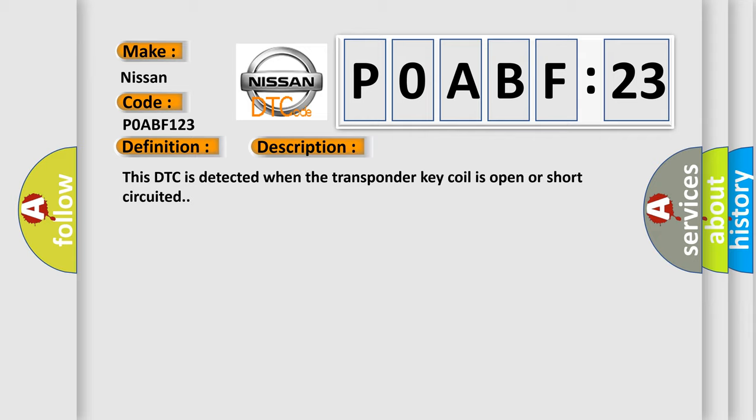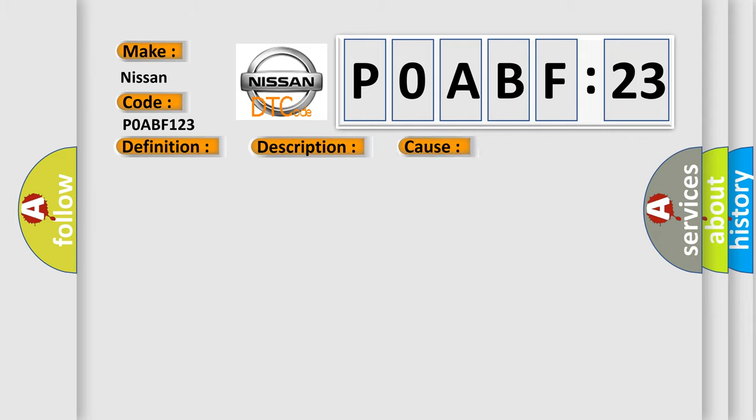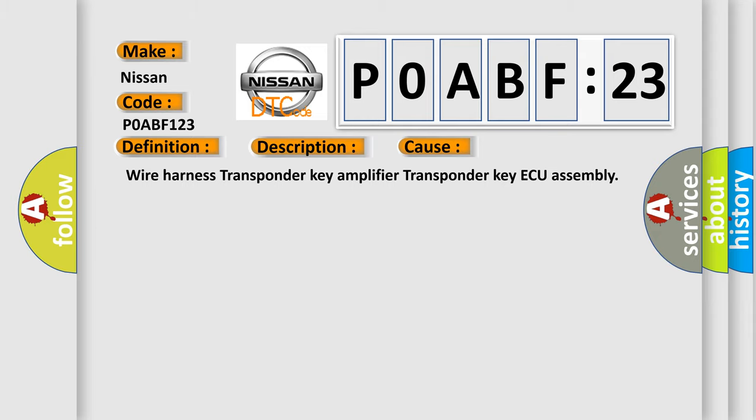This diagnostic error occurs most often in these cases: Wire Harness, Transponder Key Amplifier, Transponder Key Assembly.